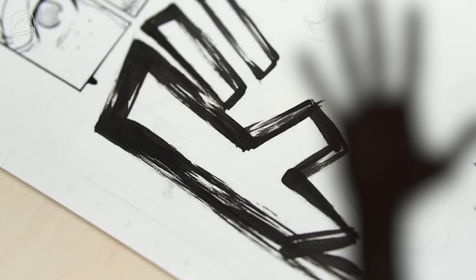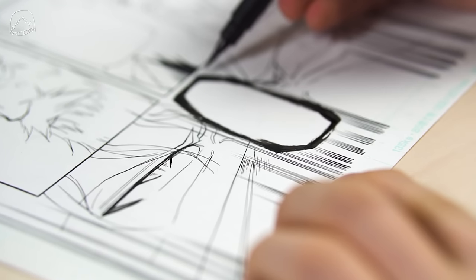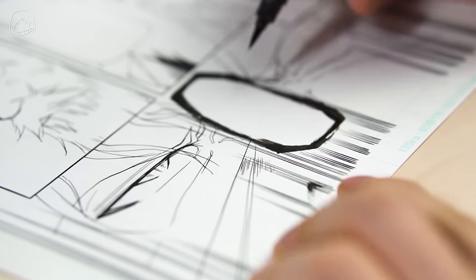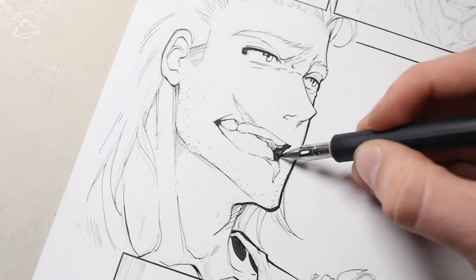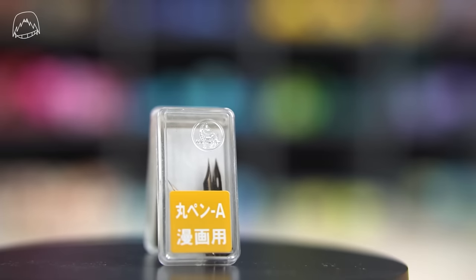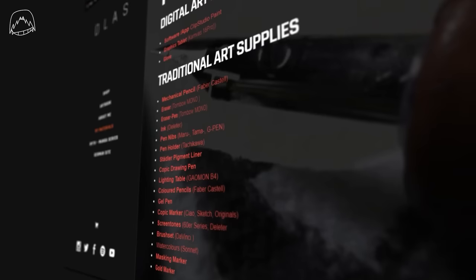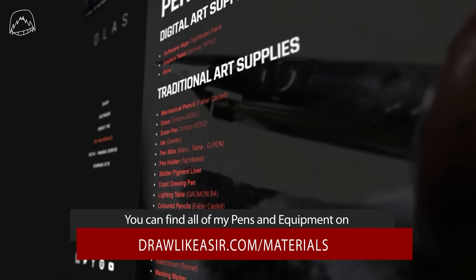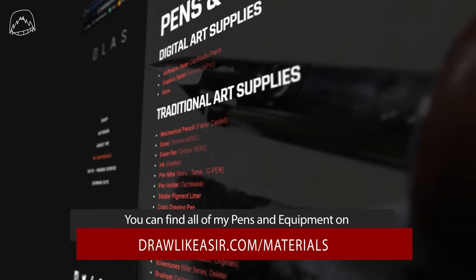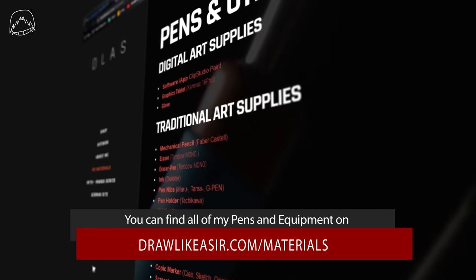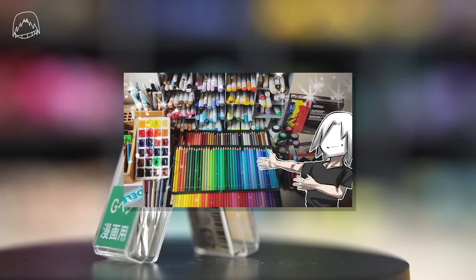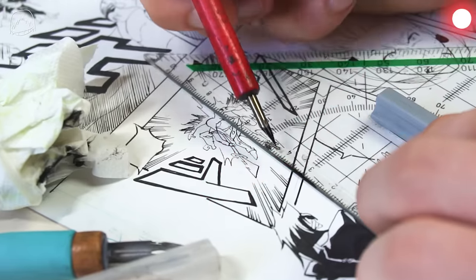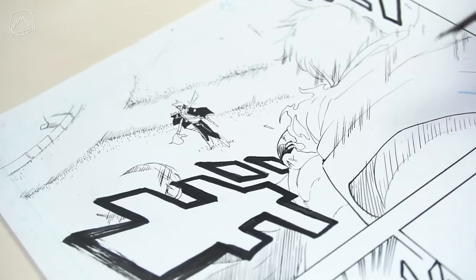And before you ask, yes, as always, I linked this pen along with all of my other manga materials and art supplies on my website. Please stop asking what kinds of pens or pen nibs or ink I'm using or where I get them. It's all linked on my website in my art supply list along with the apps and the software I use to add screen tones. And additionally, I've also made a whole video where I explain my art supplies. So really, there's no need to ask.